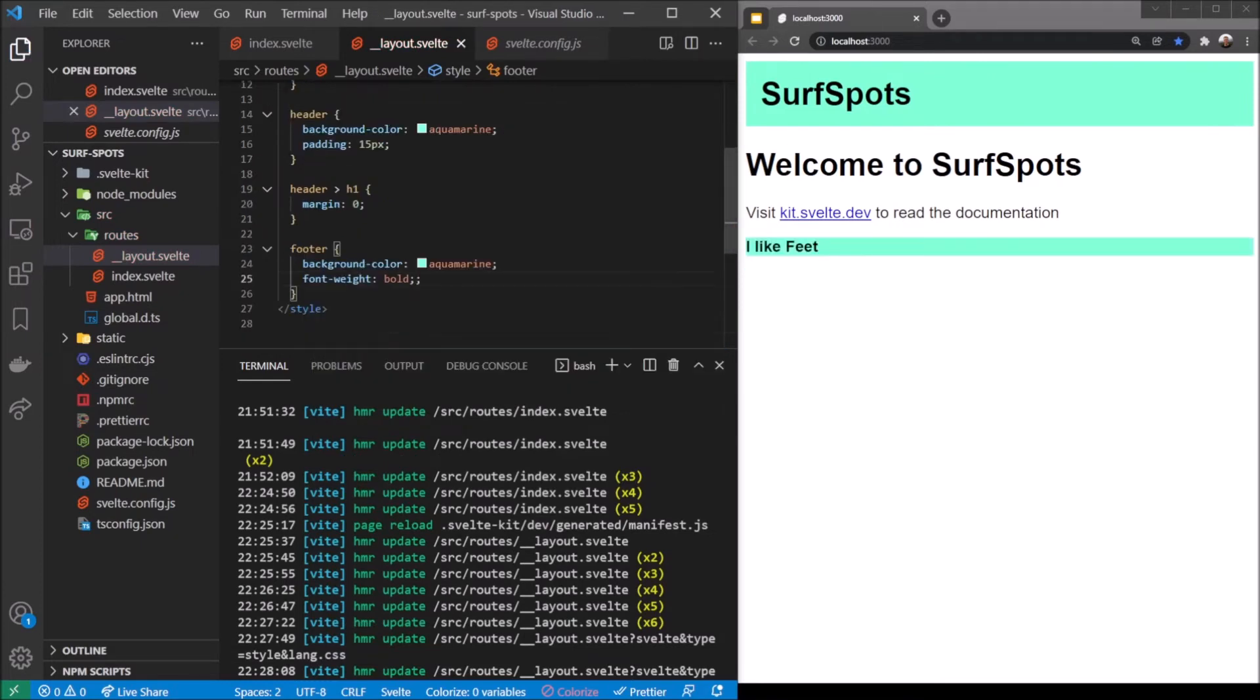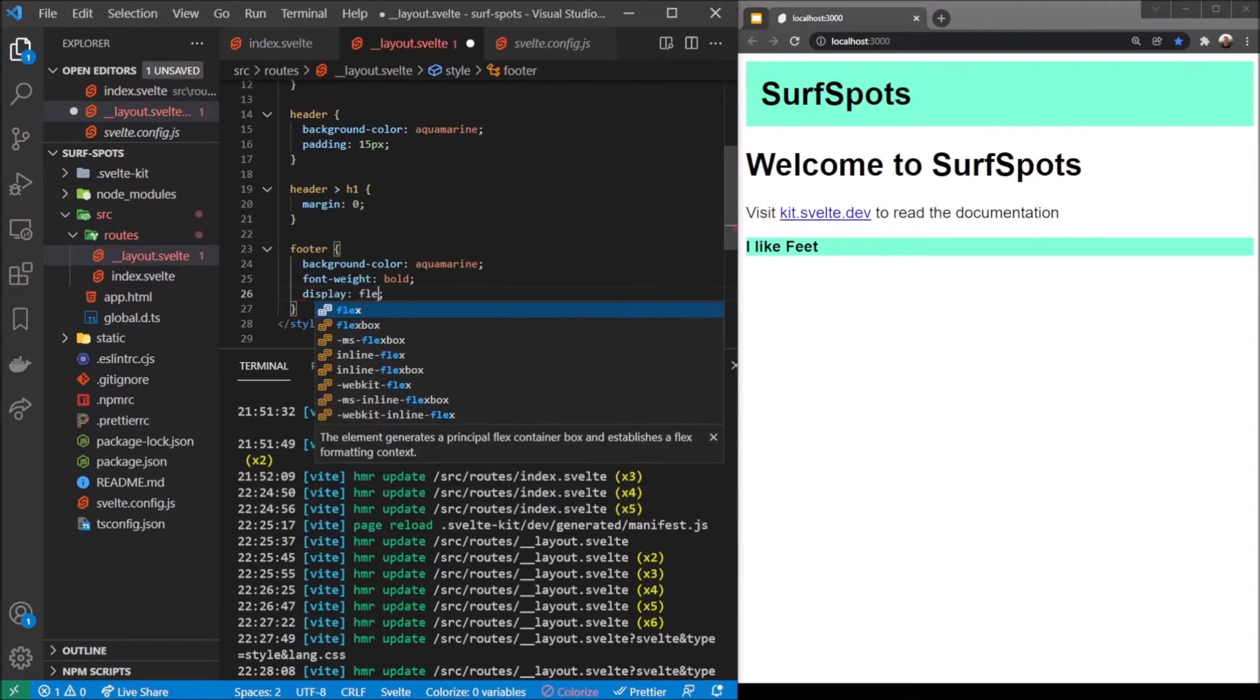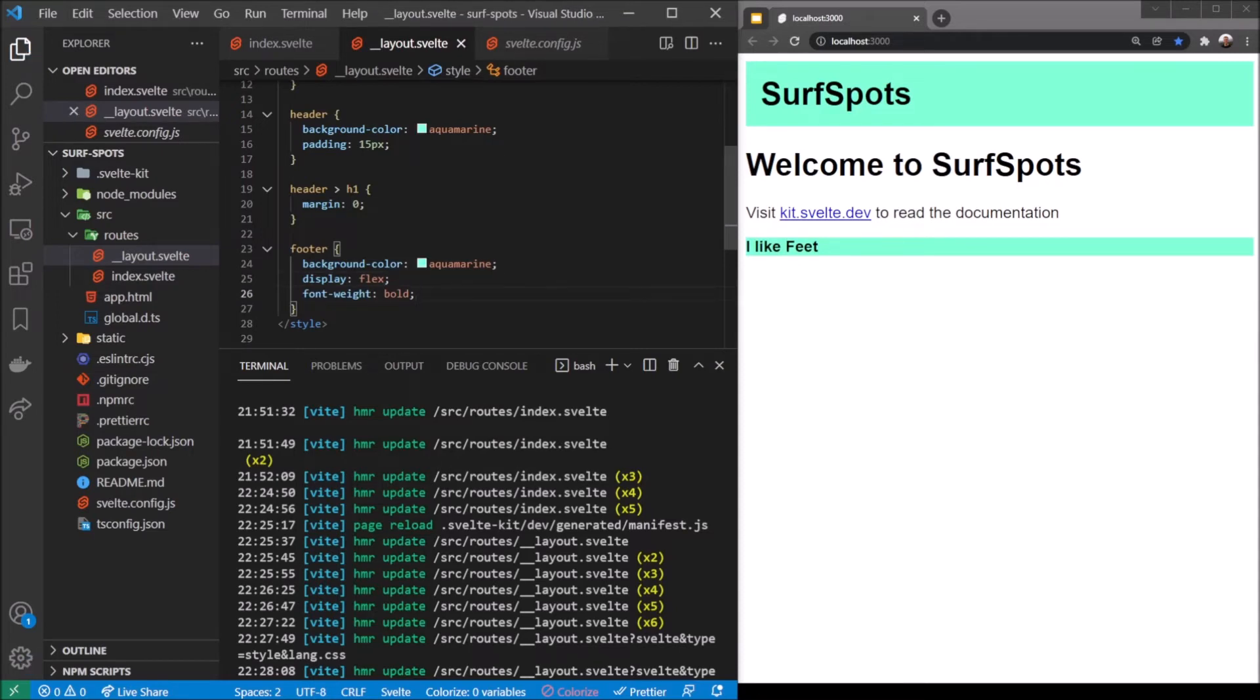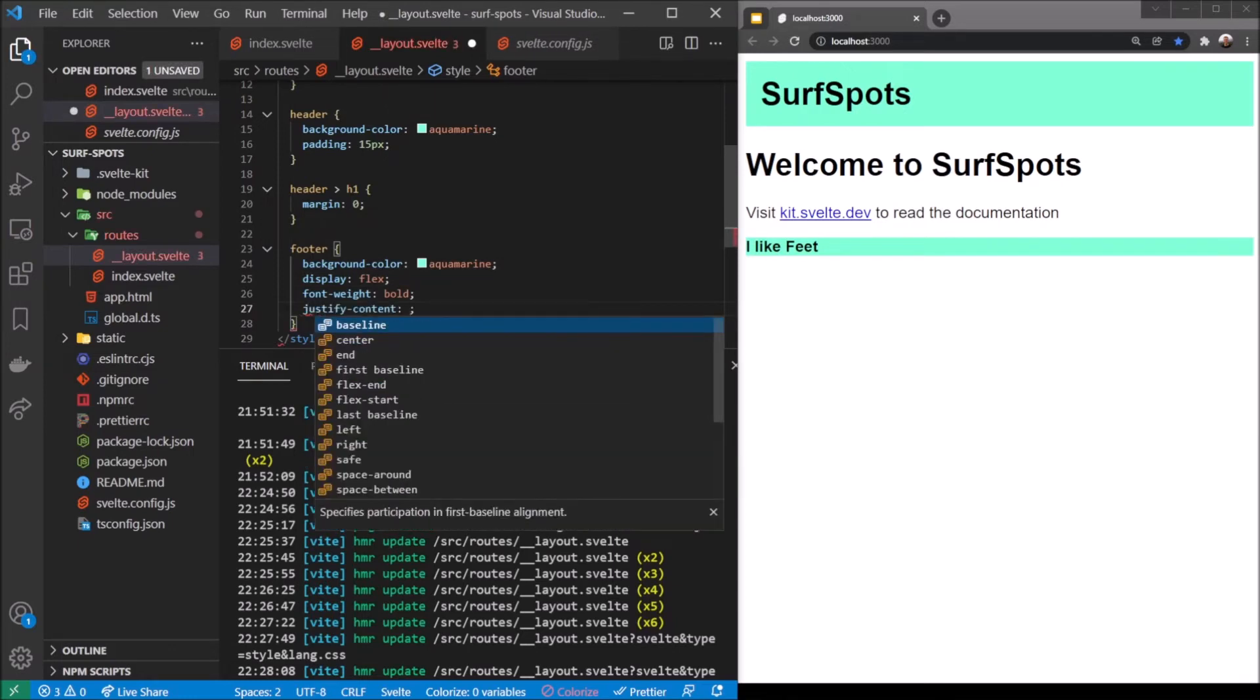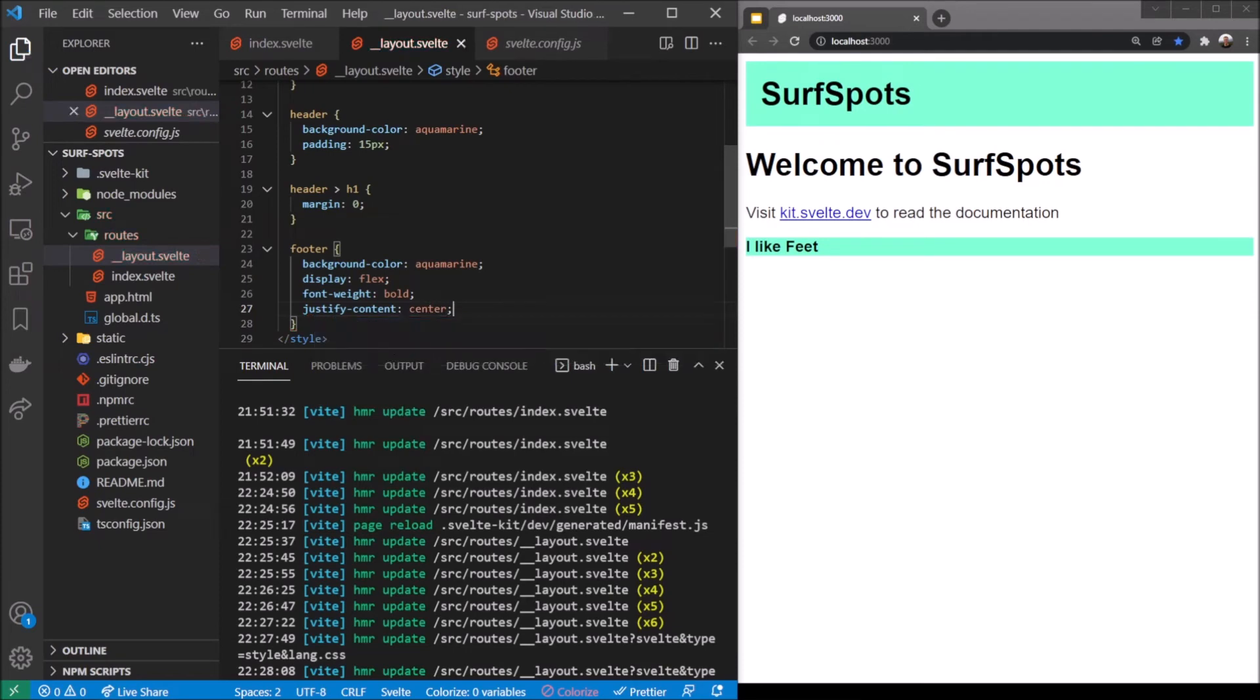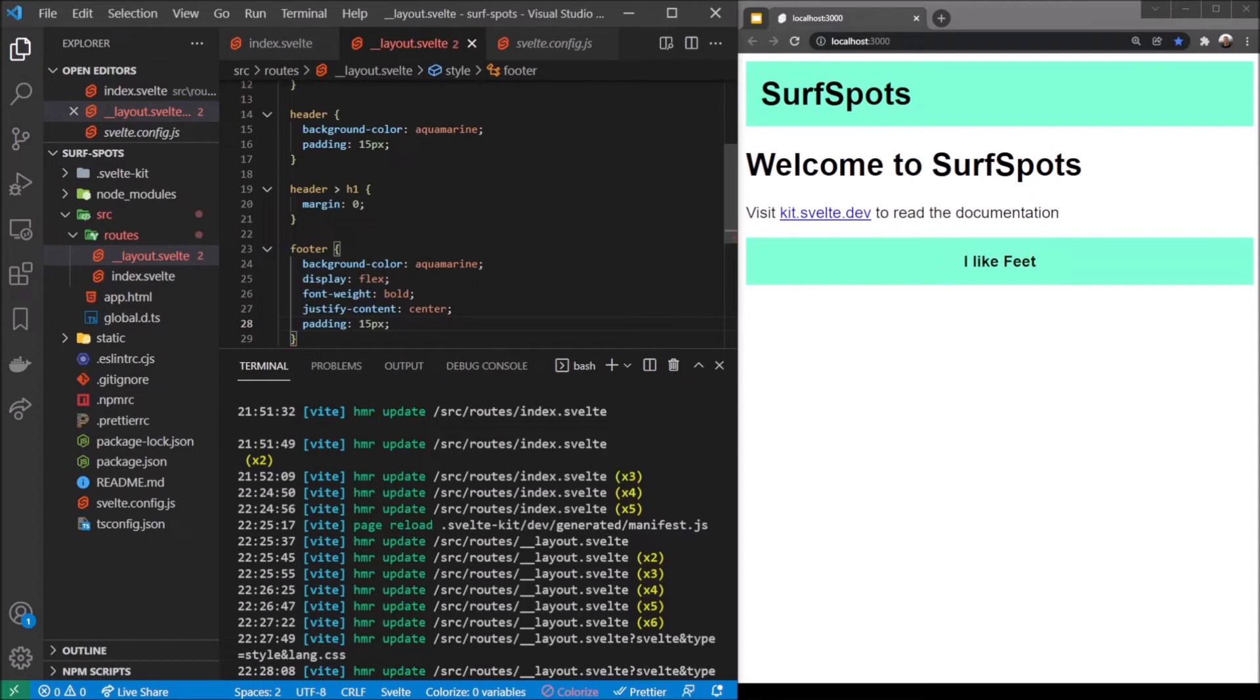We can give it a font weight of bold, so now we have a bold footer there. We're going to do display flex. As you might notice, I like to keep my keys in alphabetical order - I just find that easier to read. Add padding 15px here.